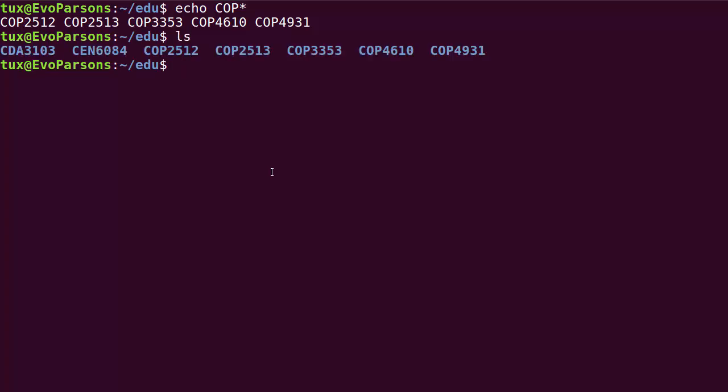That makes it obvious that the shell expanded the globing expression cop star based on what was in the current working directory and then printed it on the screen. So cop 2512, 2513, 25, etc. We want to prevent that. We want to neutralize the star character. So we already talked about doing that using the backslash. Well, I'm introducing here a new syntax that is the double quote.